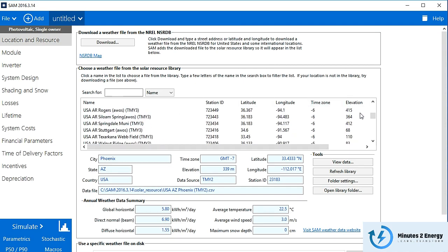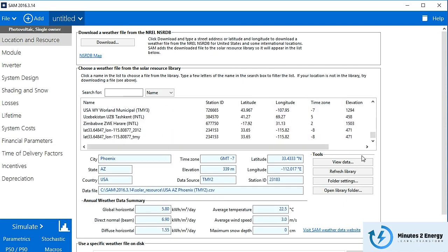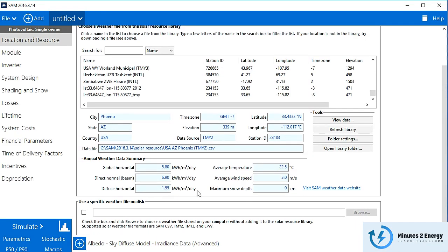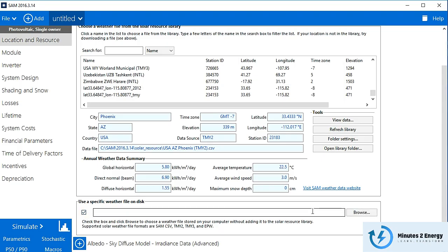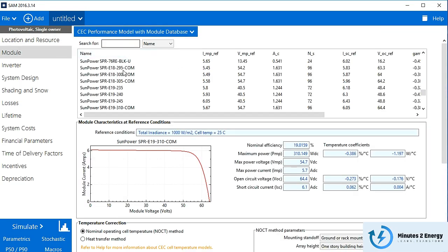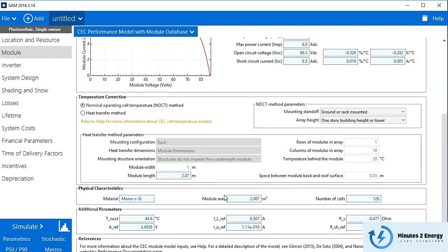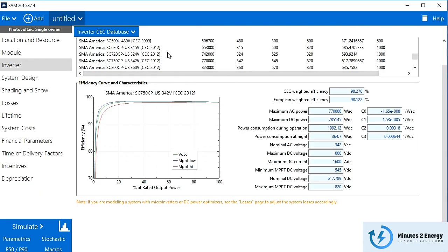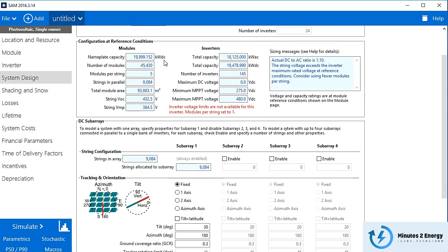For weather data, you can use NREL's own meteo database or upload meteo data files in CSV and related formats, though direct importing from third-party software is not available. You can use modules and inverters from almost all reputed brands currently in the market, and SAM's database is quite updated with the latest models.